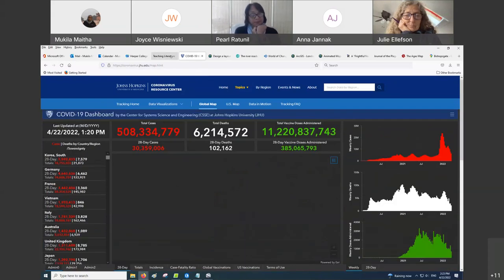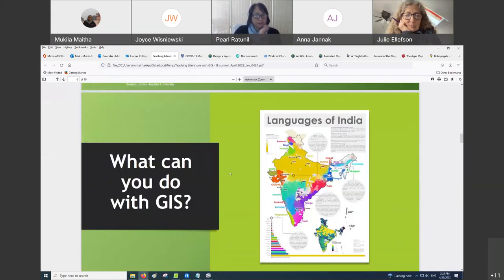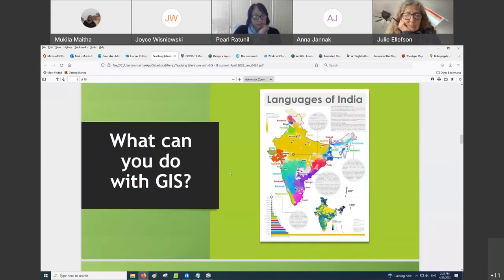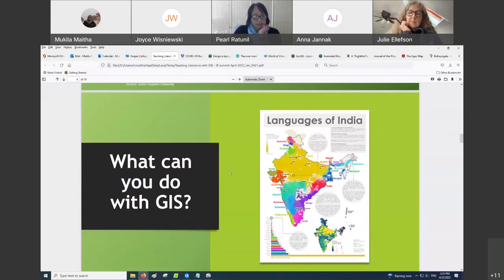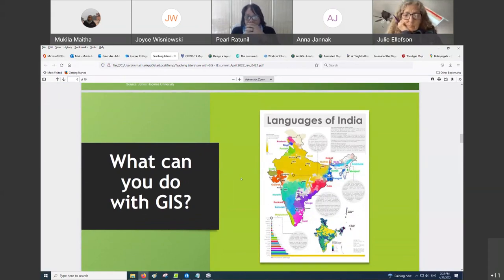GIS and geospatial technology help you see where things are. If you're a teacher, you can have your students create thematic maps.